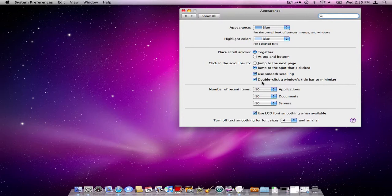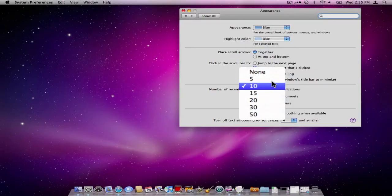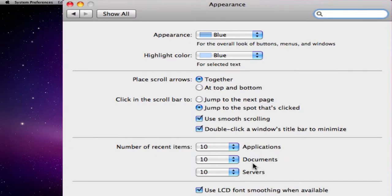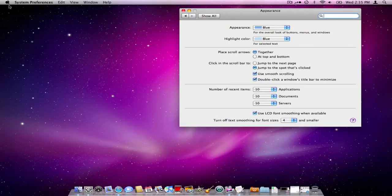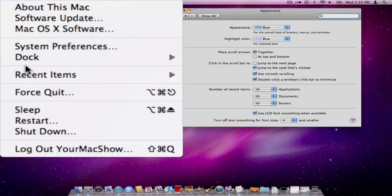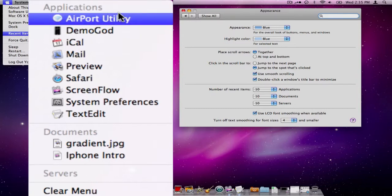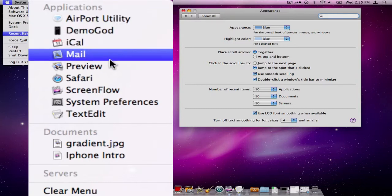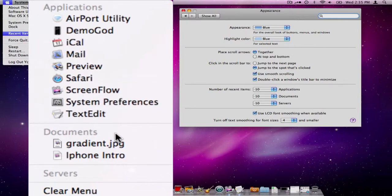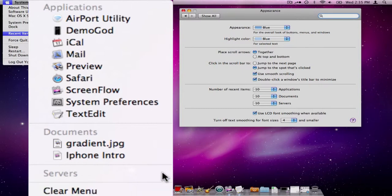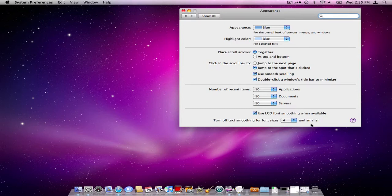Now your recent items here, you have a different set of options whether you want none showing, 10, 15, 20, and so on for your applications, your documents, and the servers. Where you'll find this is in your recent items area which is under the Apple menu under Recent Items, and these are the last recent applications that I've used and it lists them here. Then you have your documents and you have your servers. You could clear this at any time, but that is how you customize that, is here in this section. You have some LCD smoothing going on here and then you also have some font selections as well.